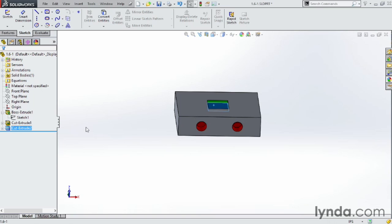So a lot of really great commands in SOLIDWORKS 2013 and 2014 have been added since we last recorded the course in 2012, and they're definitely something to take a look at.